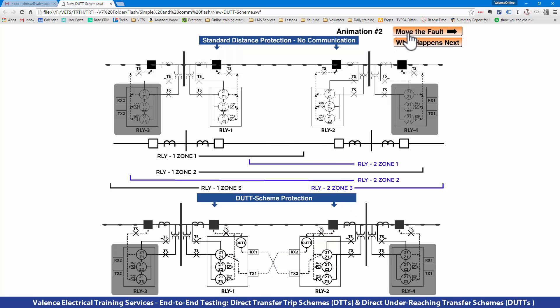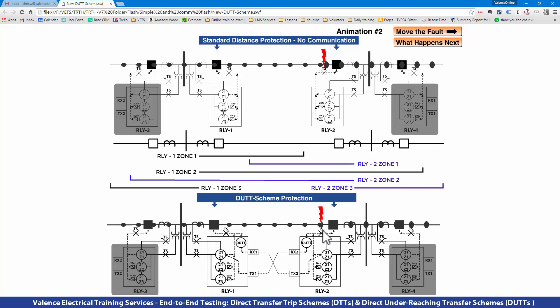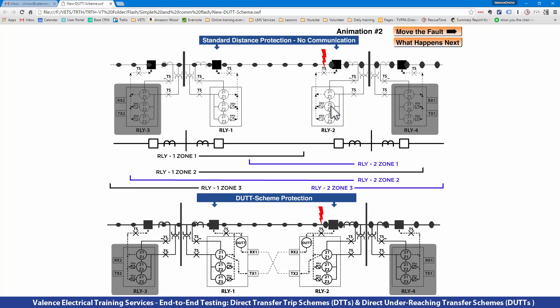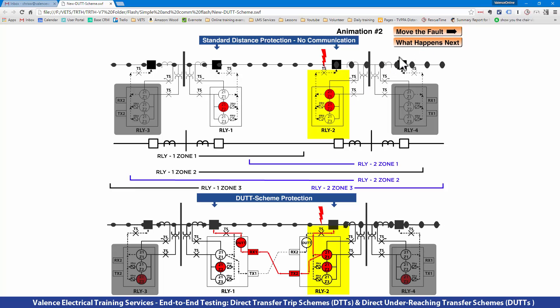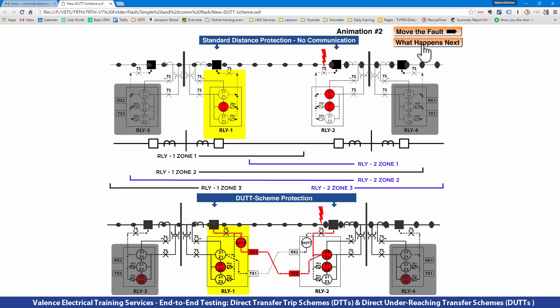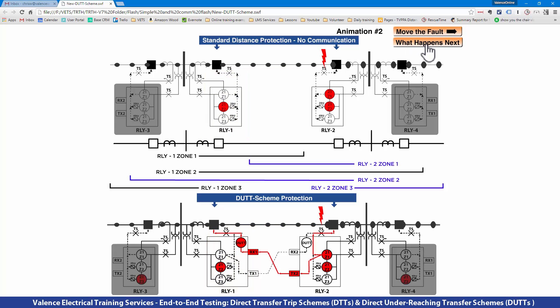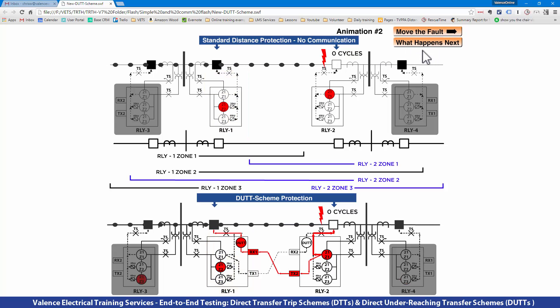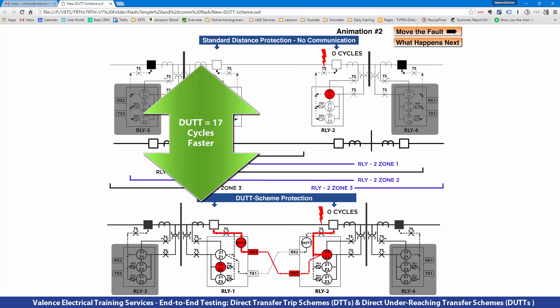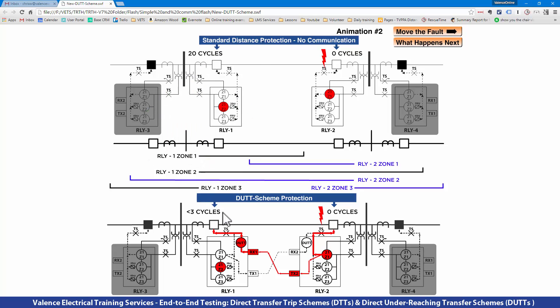If I move the fault to the other side, the fault is now close to Relay 2, and the opposite happens. Relay 2 sees Zone 1 and Zone 2. Relay 1 sees Zone 2, and the breaker connected to Relay 2 opens instantaneously. Then we have that 17-cycle delay before the breaker on Relay 1 opens.